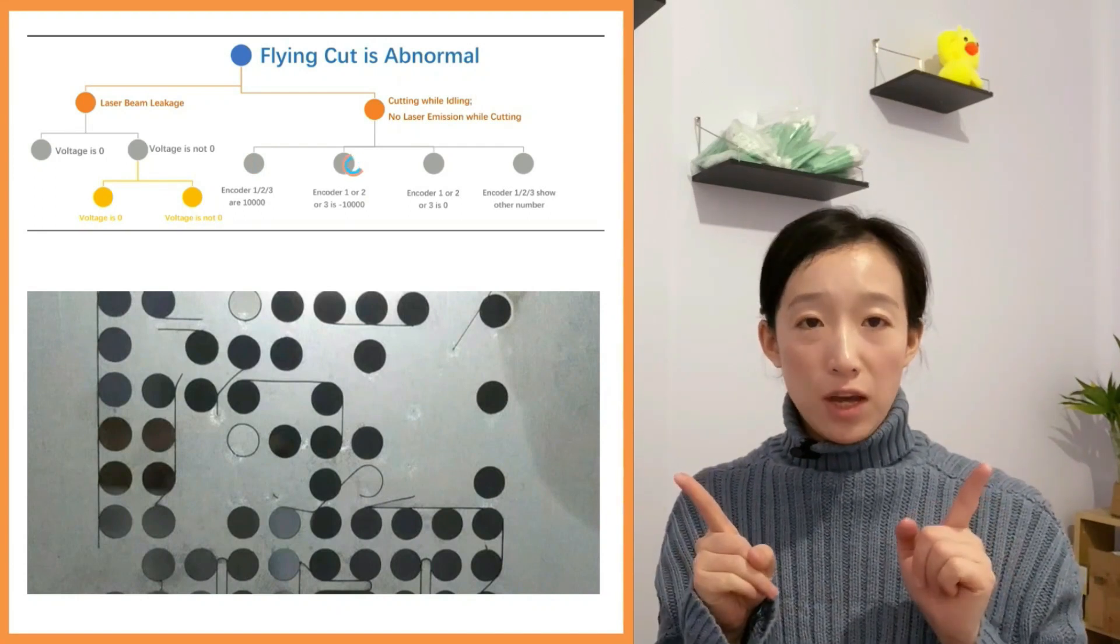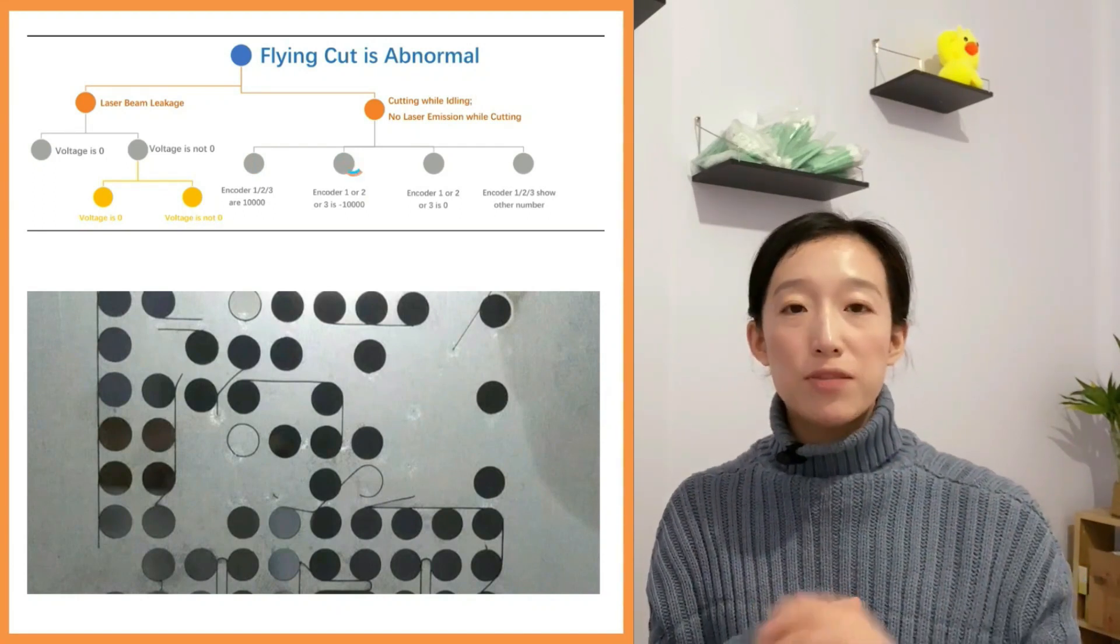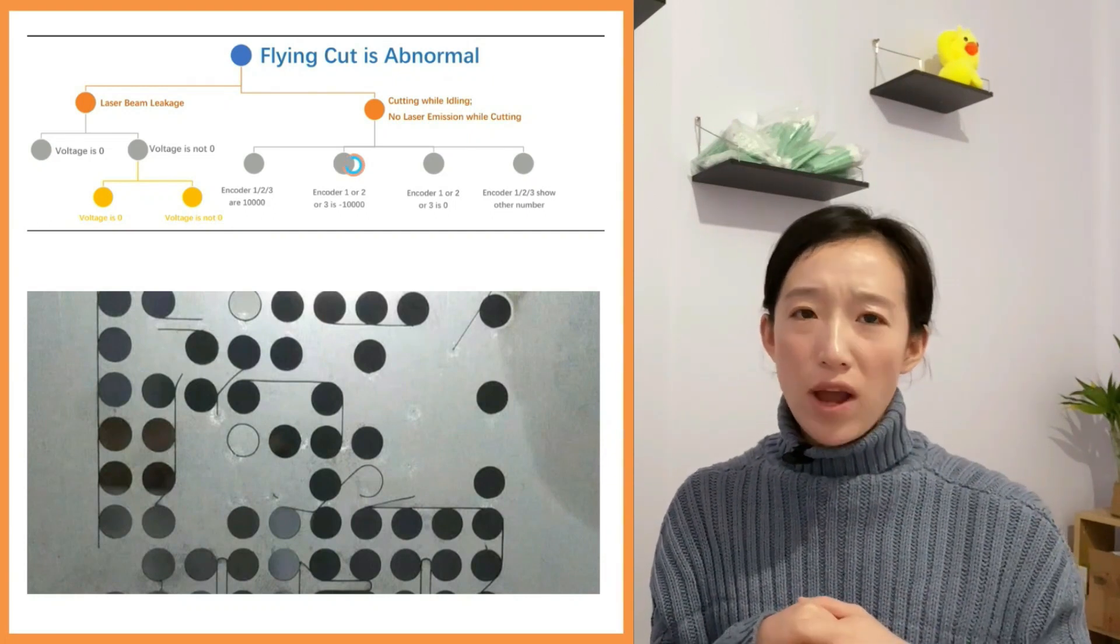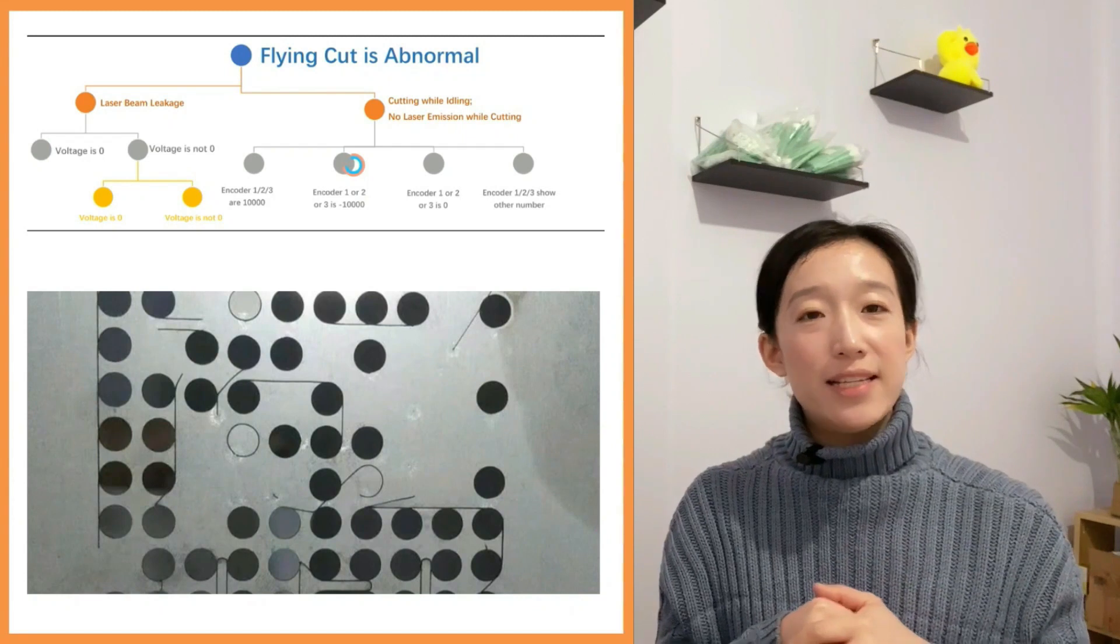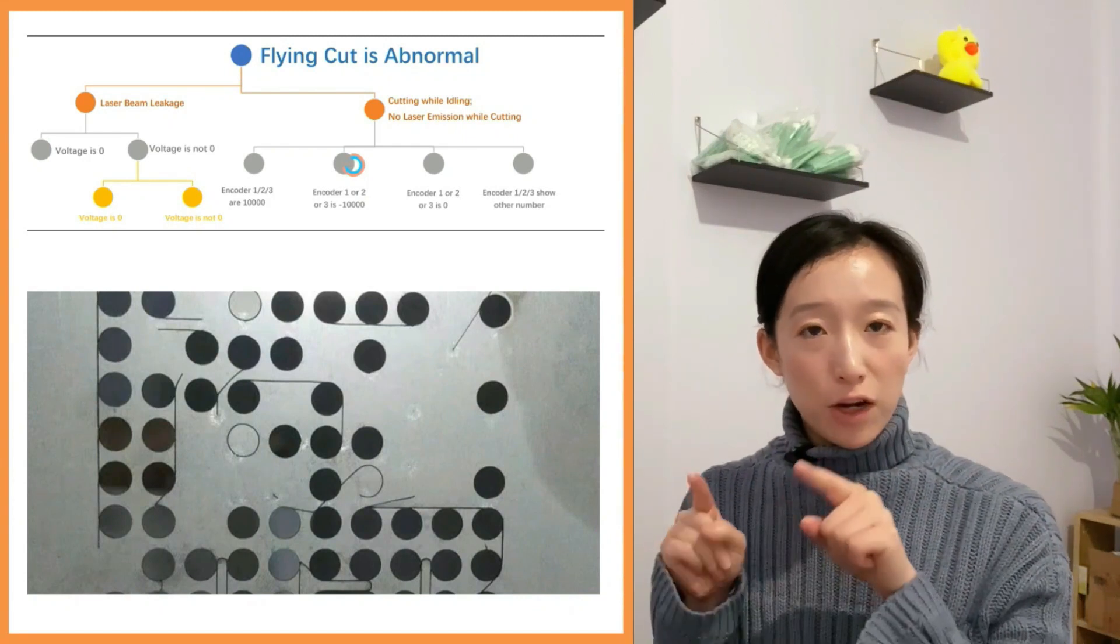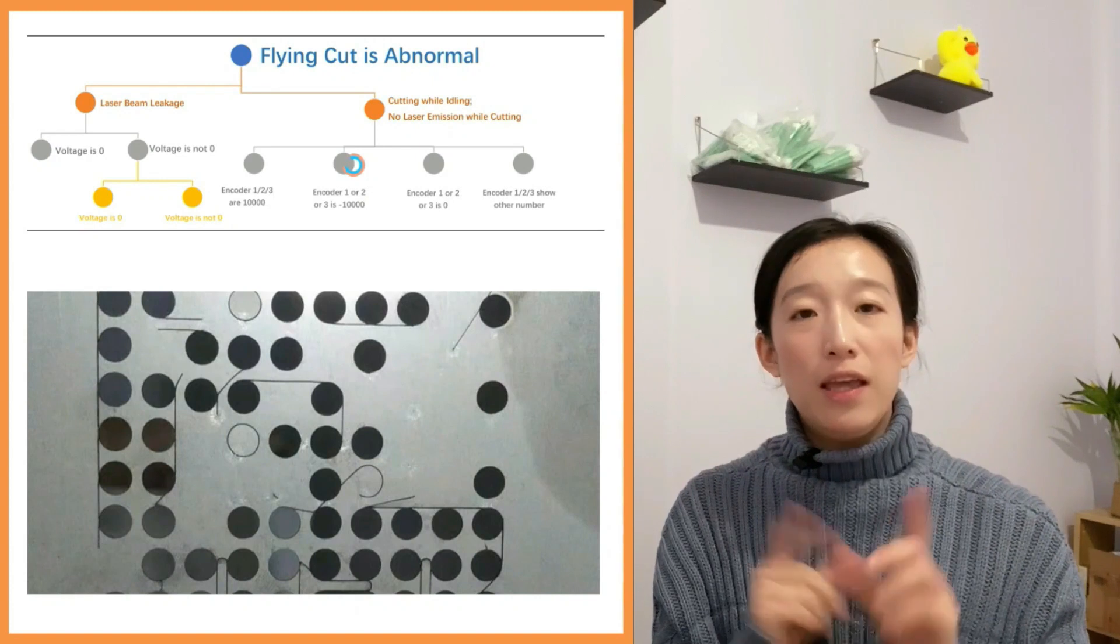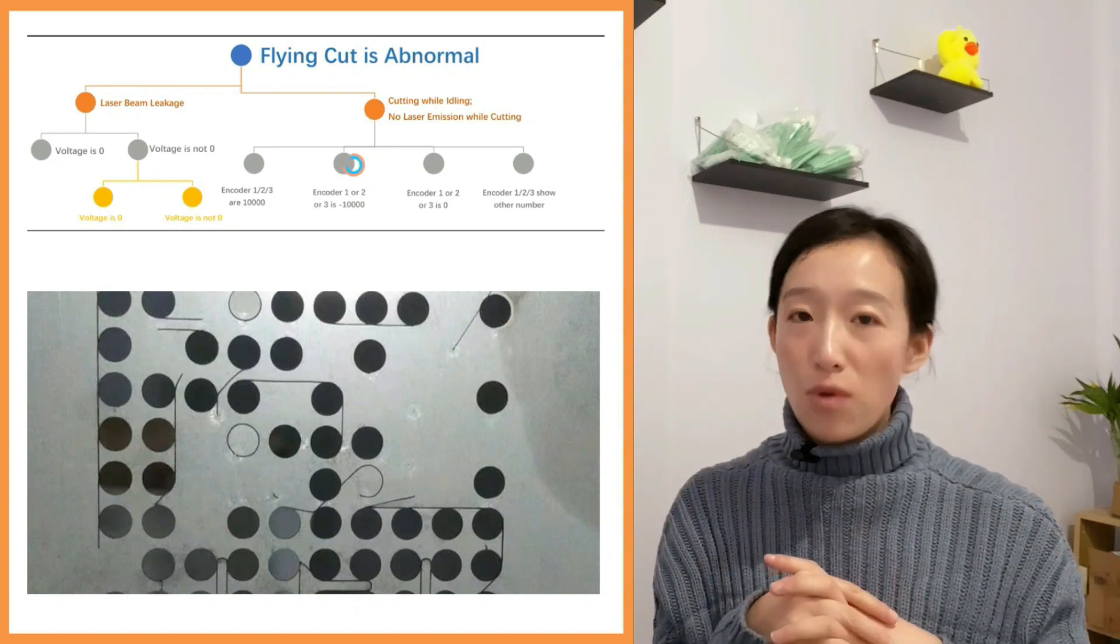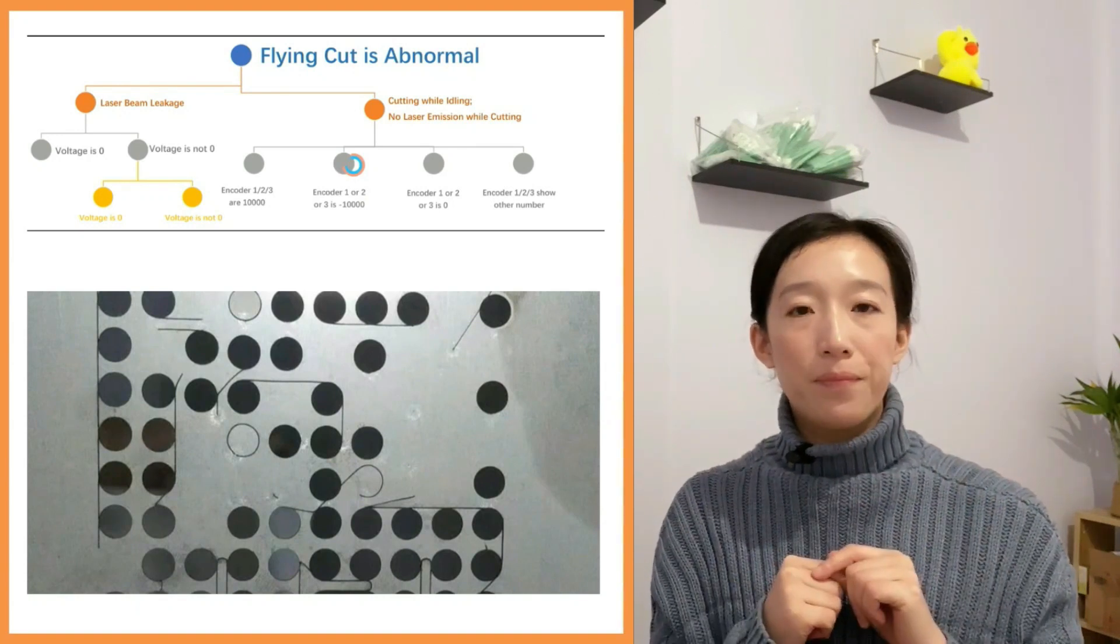If the encoder 1, 2, or 3 is minus 10,000, which means the direction of the encoder is opposite, we need to get into the machine configure tool to change the direction. If the problem is still there after the direction correction, we need to contact the supplier.